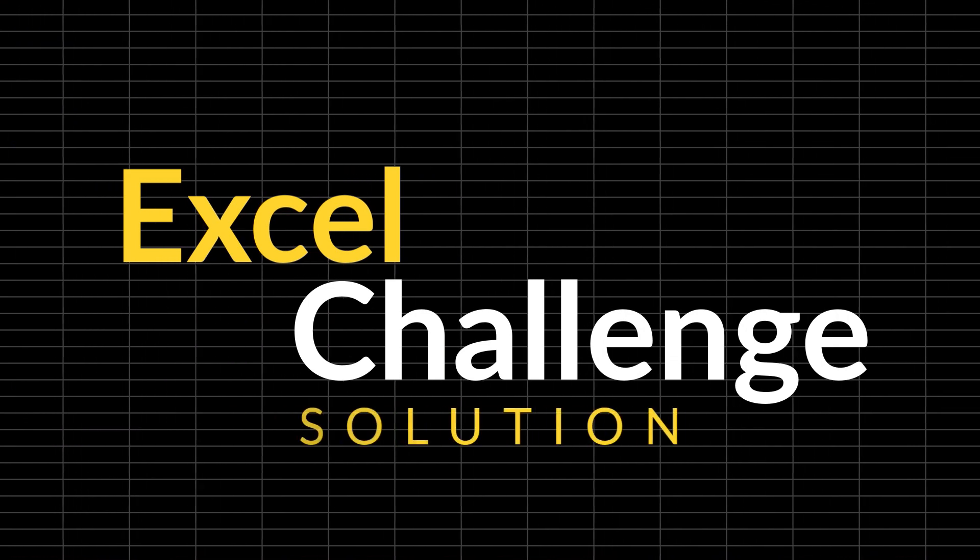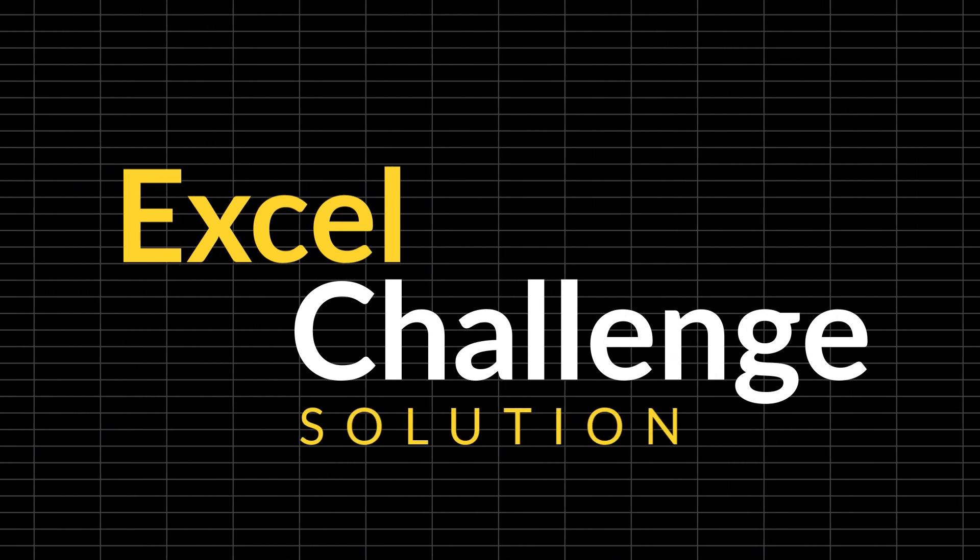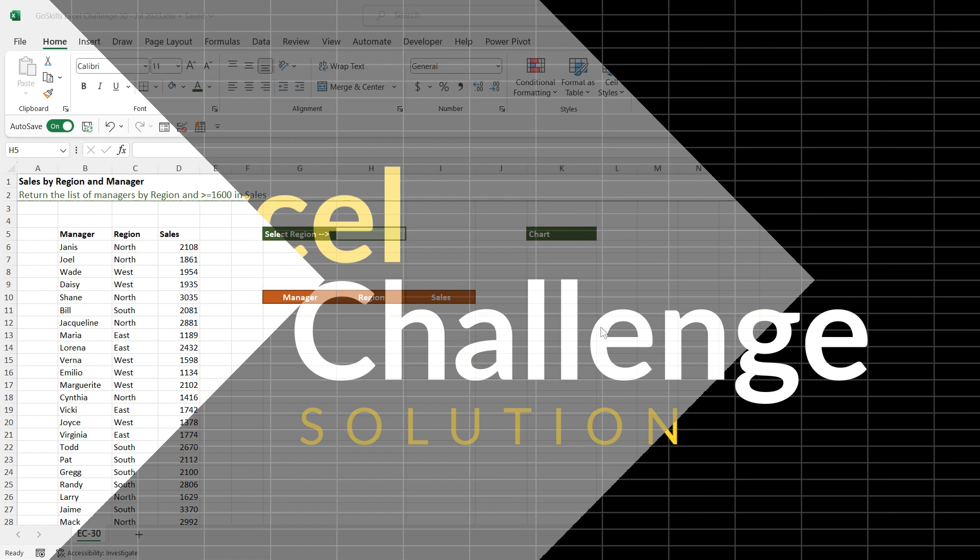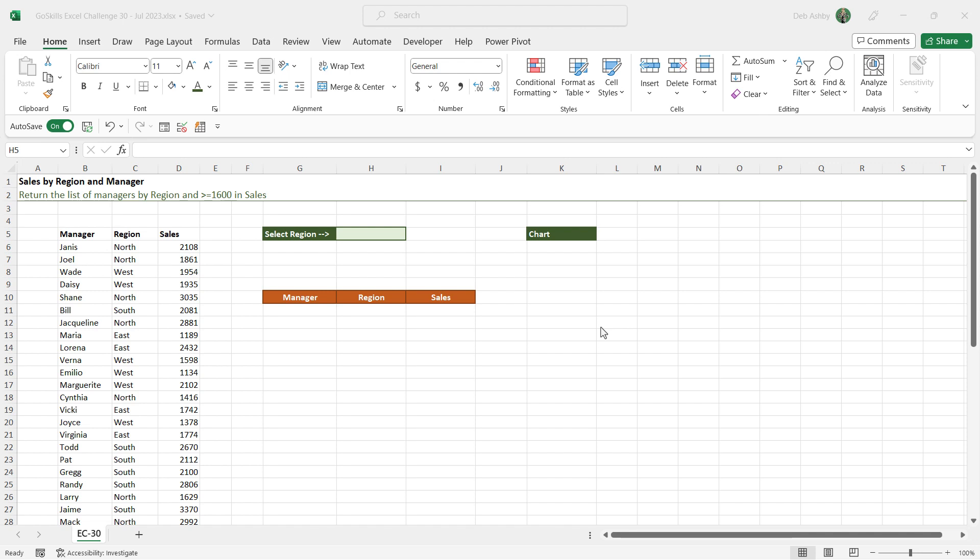Hey everyone, welcome back to the latest GoSkills Excel Challenge solution. How close did you get to solving it? Well, we've got Microsoft trainer Debra Ashby ready to share her solution. Check it out right now.